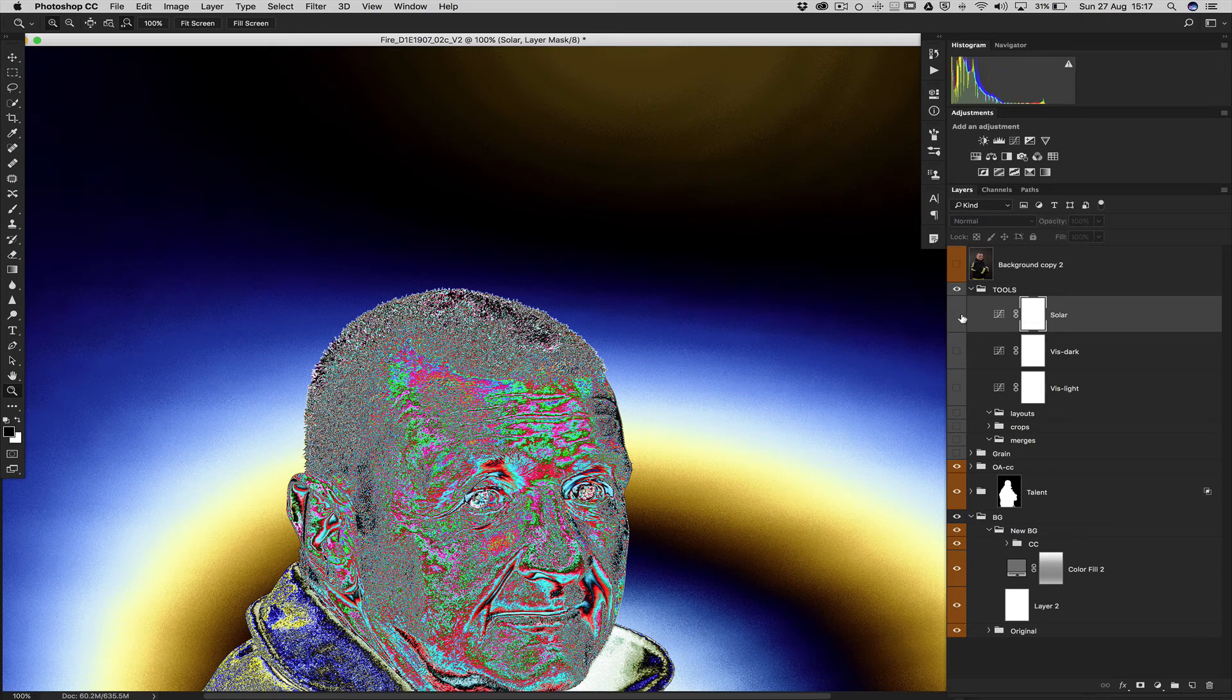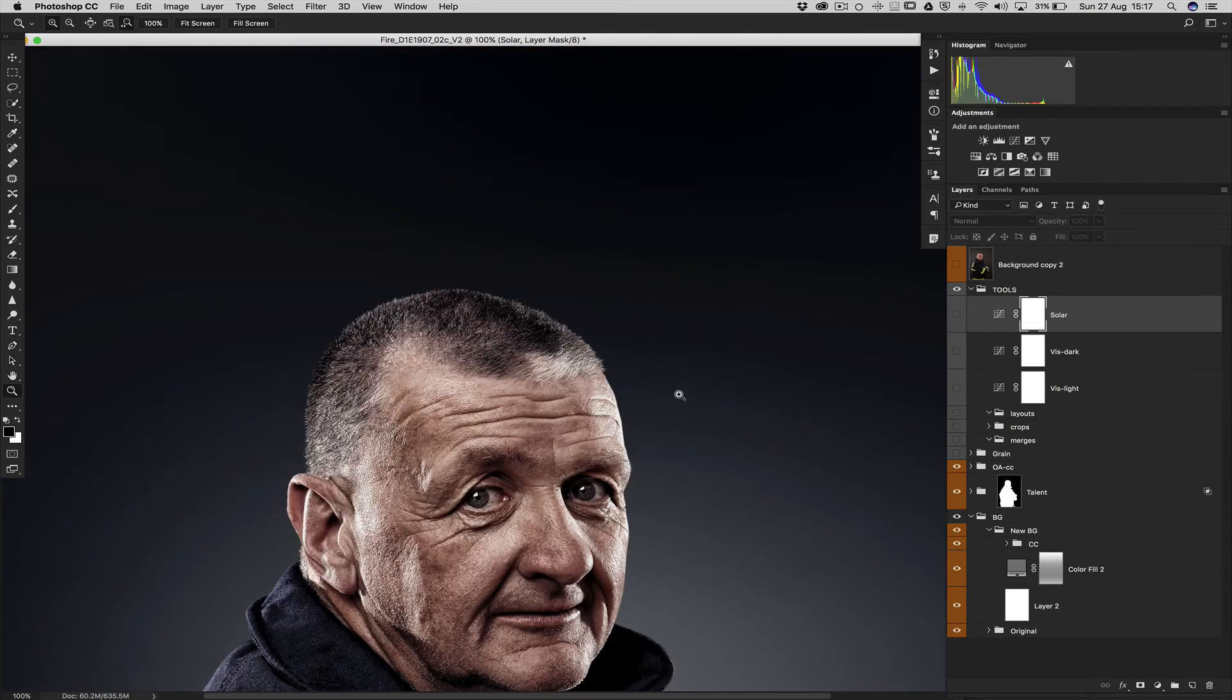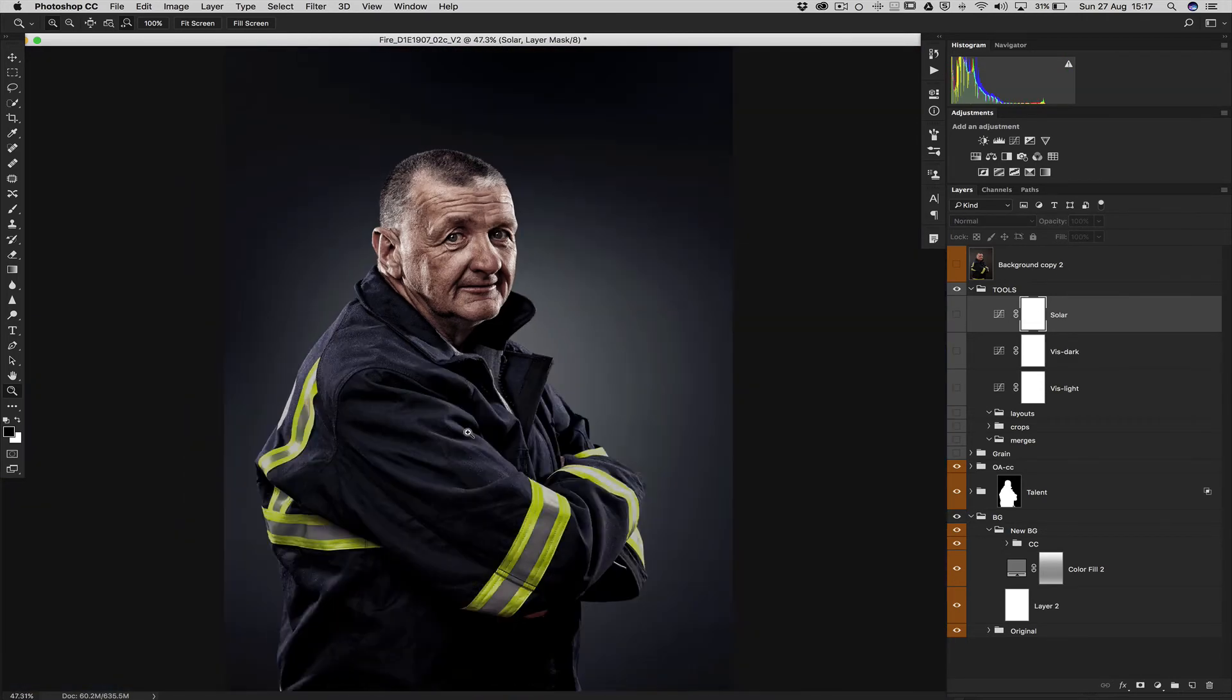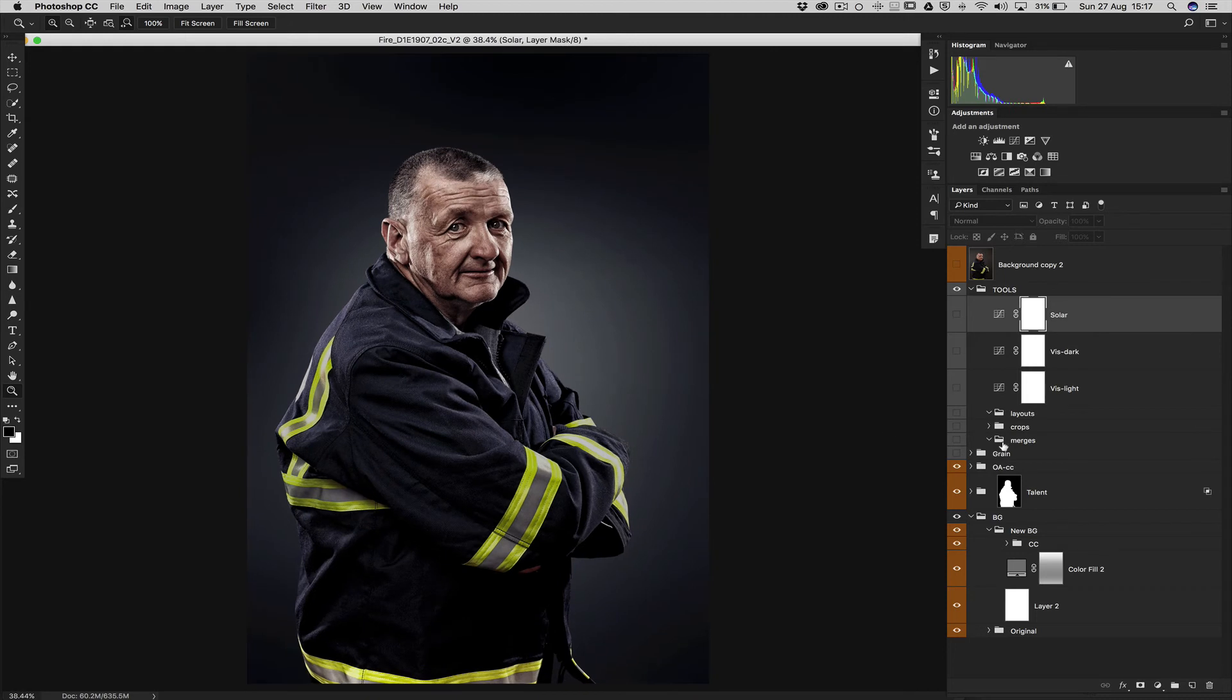And we want to send to the client. So let's say that this is approved and then this is ready to output for print.